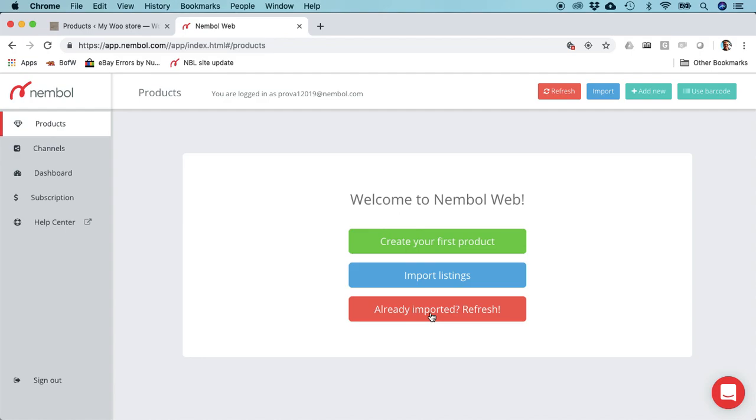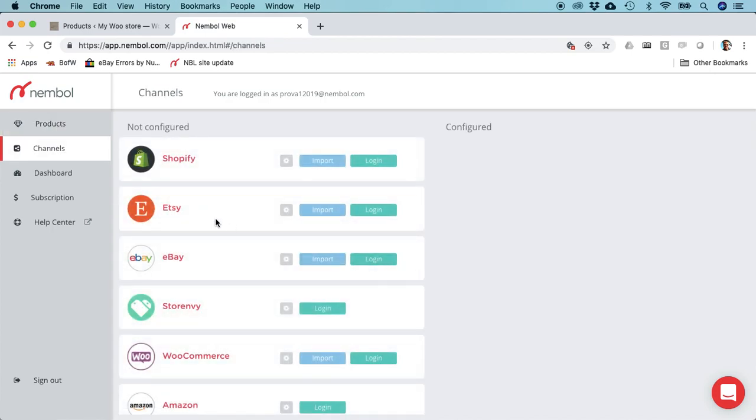Right now I want to import my listings from WooCommerce because we focus on WooCommerce today. I click import listings and I end up on the channels tab.